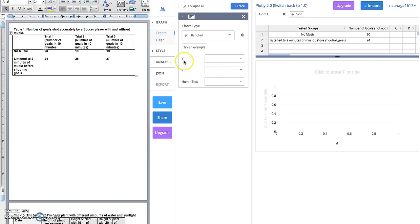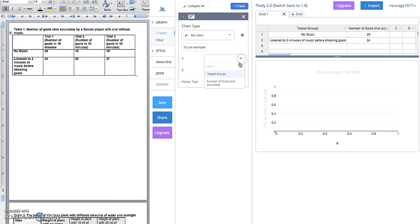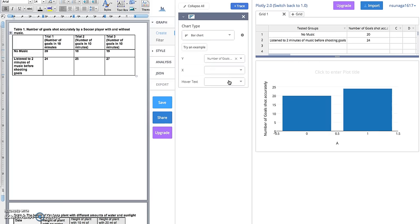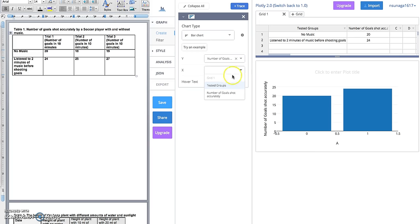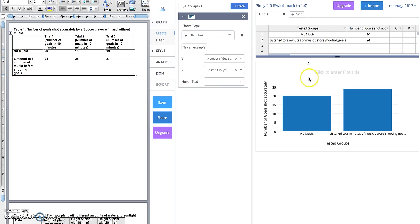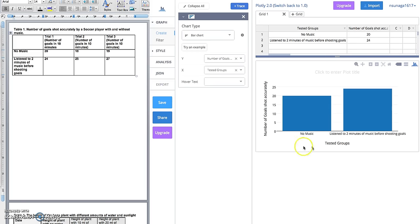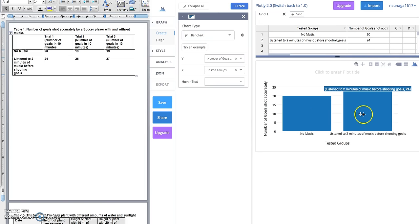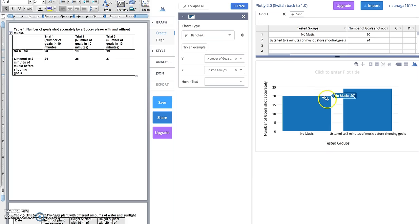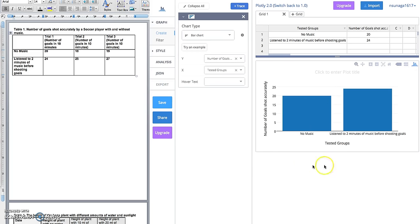Right here where it says Y and X, we're going to label them like that. The y-axis here we want to be the number of goals shot accurately, so you're going to click on the arrow and click on 'Number of Goals Shot Accurately.' The x-axis down here we want to label what these two things are, so you're going to click the arrow and click on the 'Tested Groups.' It's going to label each column for you. Now we are able to see no music group versus two-minute listen to music group, and it actually visualizes the data.